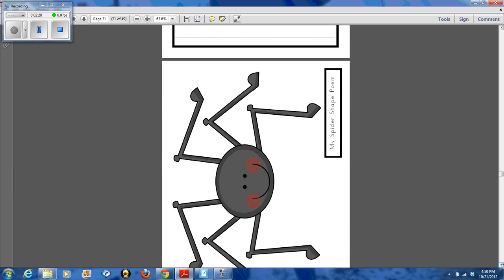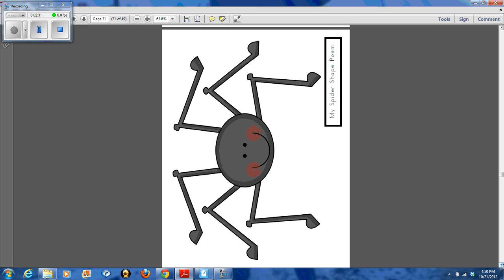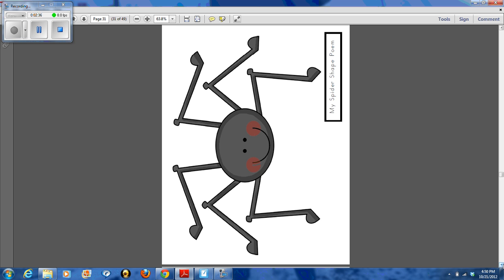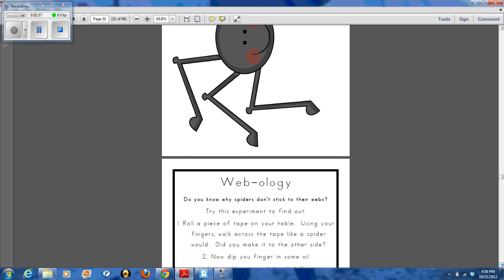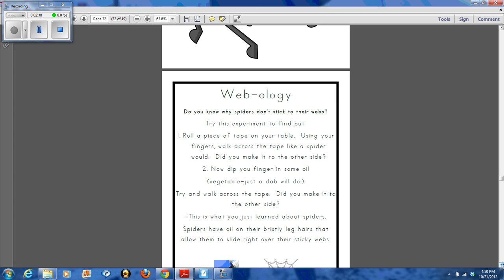They all love the spider shaped poems. In fact, many of them came up and asked if they could share them with the class.